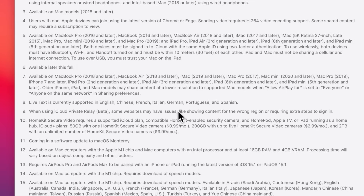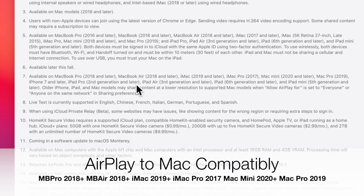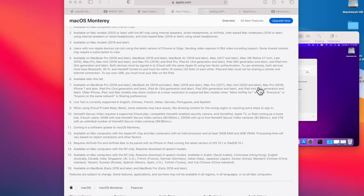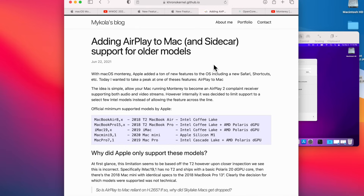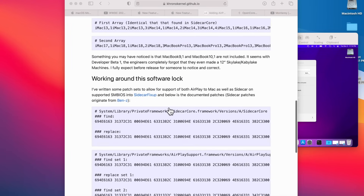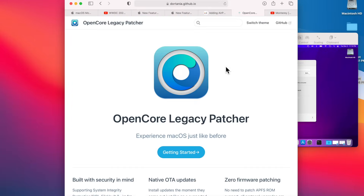Let's take a closer look at the requirements list that Apple put out for AirPlay to Mac. It's available on MacBook Pro 2018 or later, MacBook Air 2018 or later, iMac 2019 or later, iMac Pro 2017, Mac Mini 2020 or later, and Mac Pro. There are very capable Macs from 2015 all the way to 2019 not included in the supported list — it doesn't make sense. McCola, a co-author of OpenCore Legacy Patcher, found through investigation that Apple basically blacklisted certain models, but he worked the support into OpenCore Legacy Patcher.